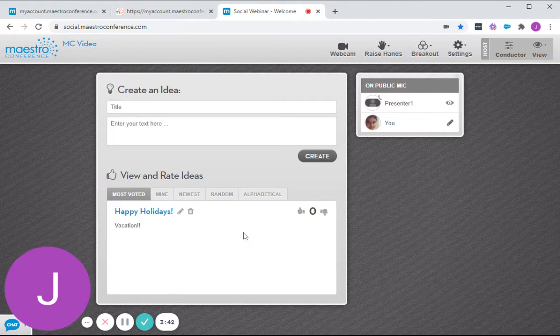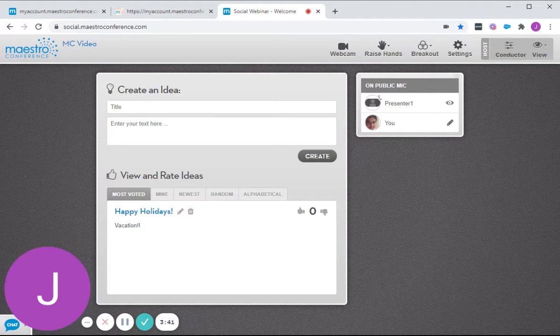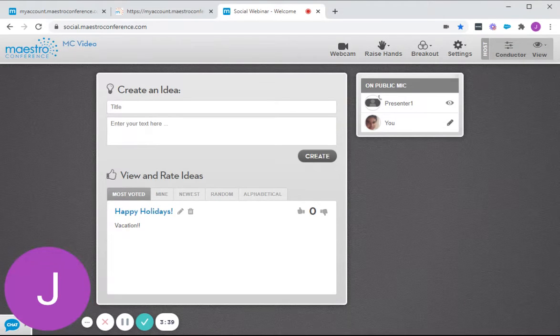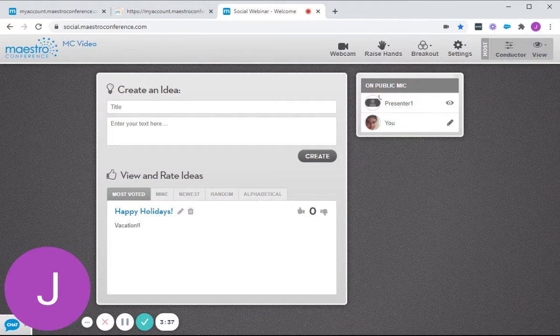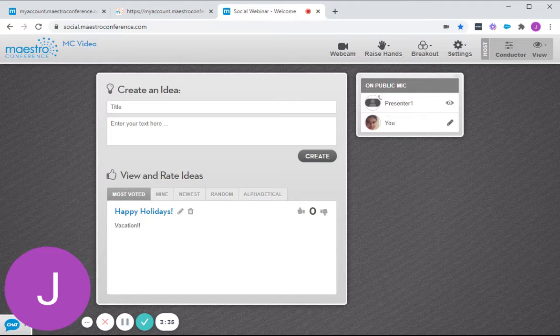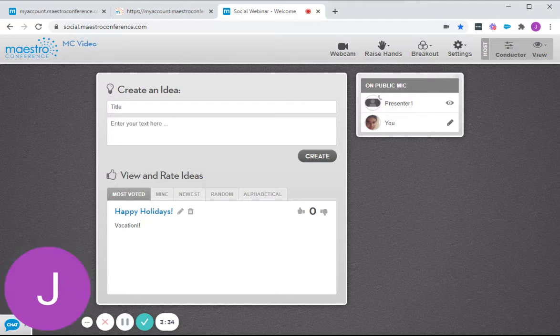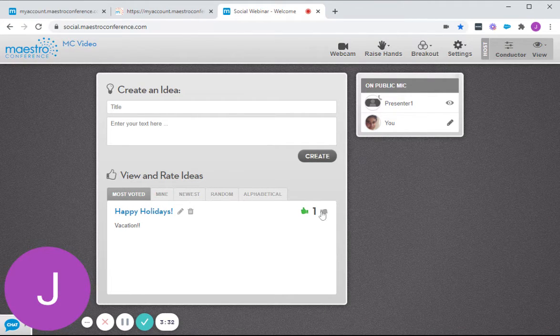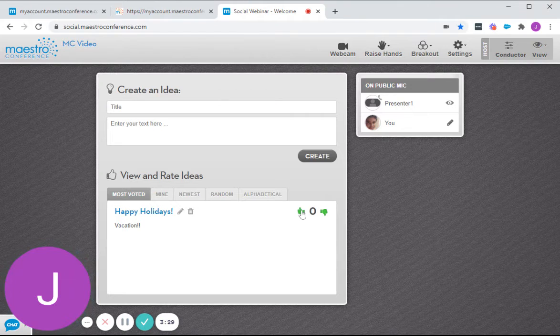So everyone can actually create ideas here: presenters, assistants, and participants. On their end, they can actually do a thumbs up or thumbs down. That's the kind of voting that we have here.